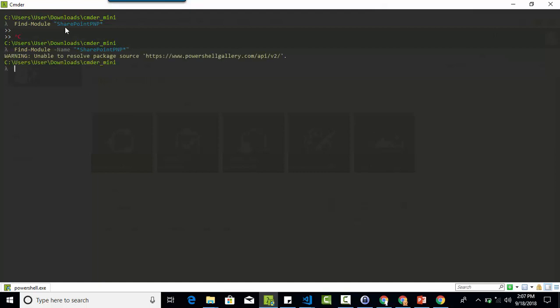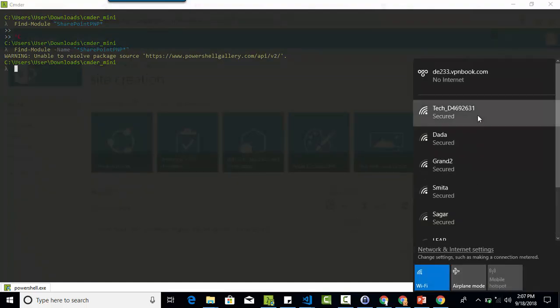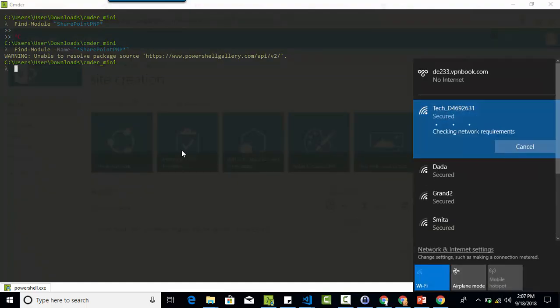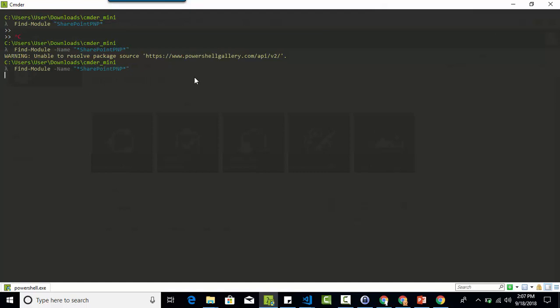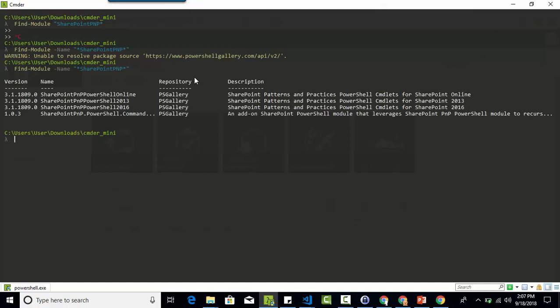My internet is not working, let me connect it again and execute the same file again. So I am looking for Find-Module and to check whether the module is available or not. Yes, the module is available.